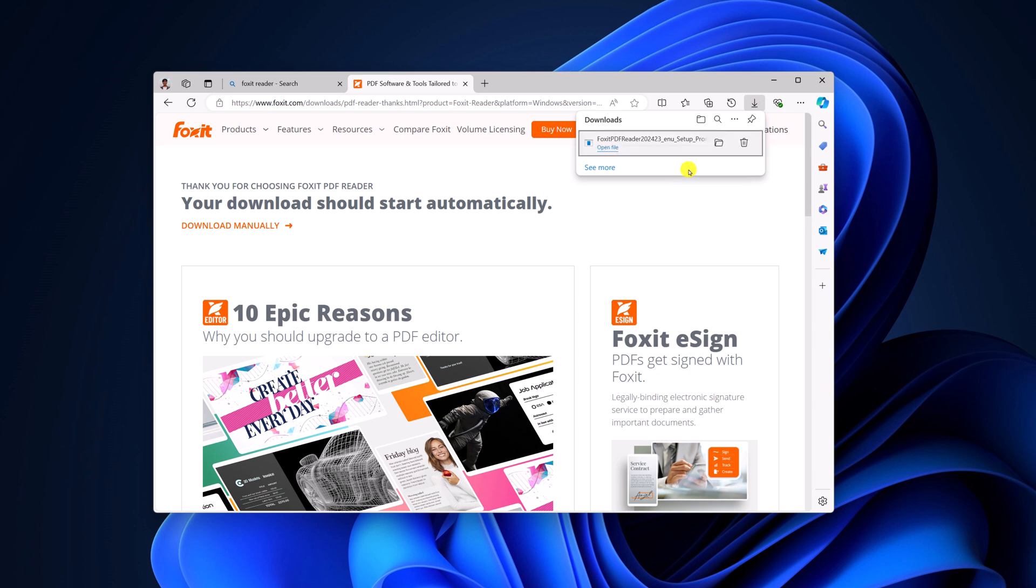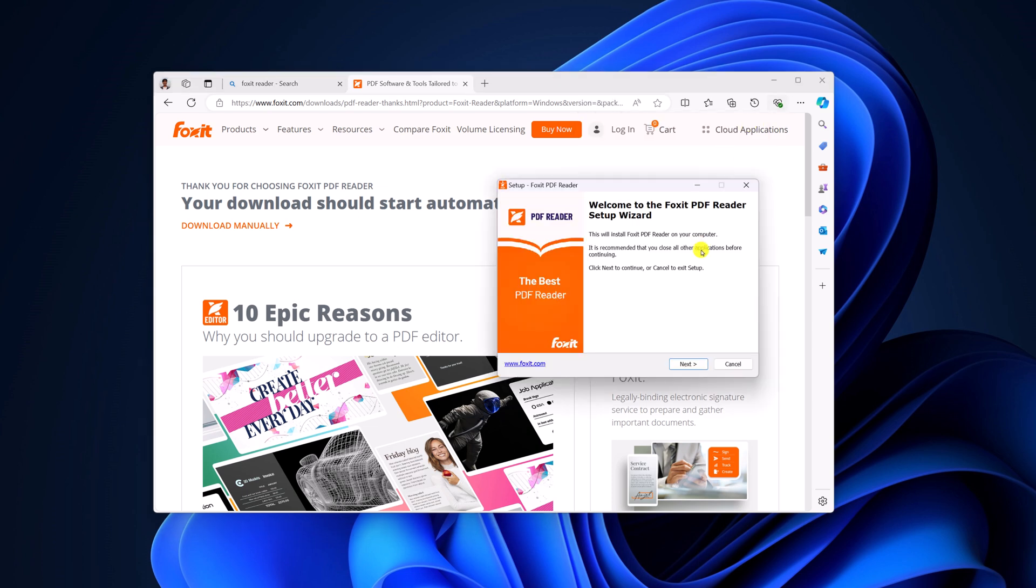Once the download has been completed, simply open the installer file. Here we have the setup window, let me minimize the browser.